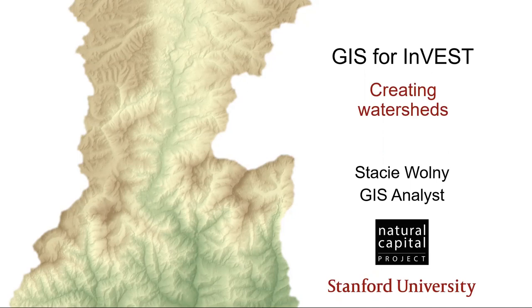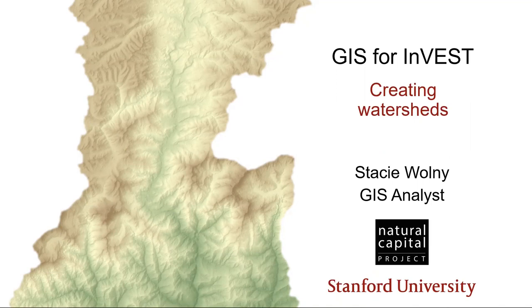Hello, I'm Stacey, the GIS analyst with the Natural Capital Project, and I'm glad that you've joined me to learn some techniques for working with the geospatial data that's used by the INVEST Ecosystem Service Modeling Toolkit. In this episode, we'll talk about creating watersheds.